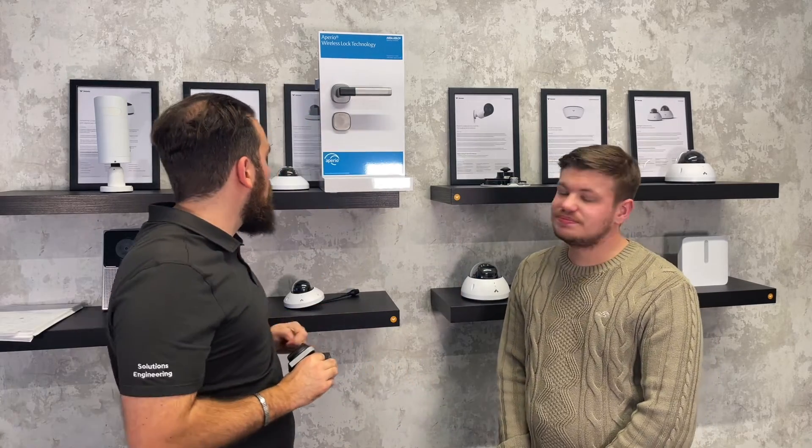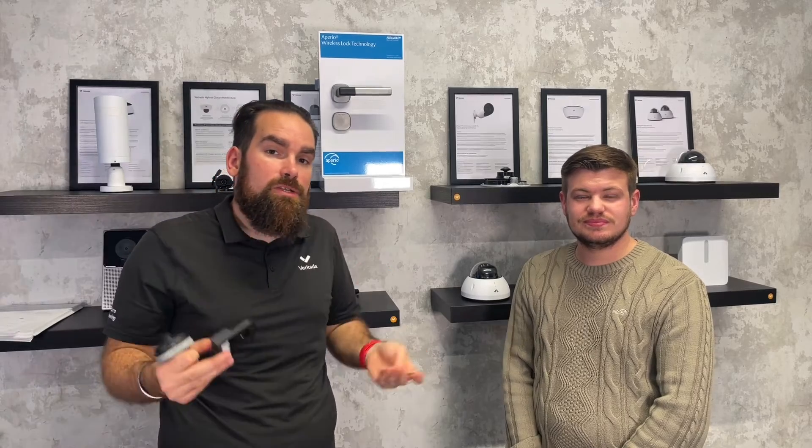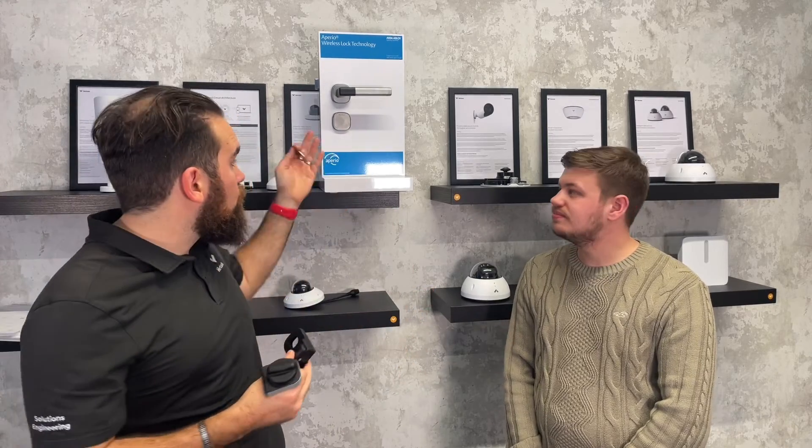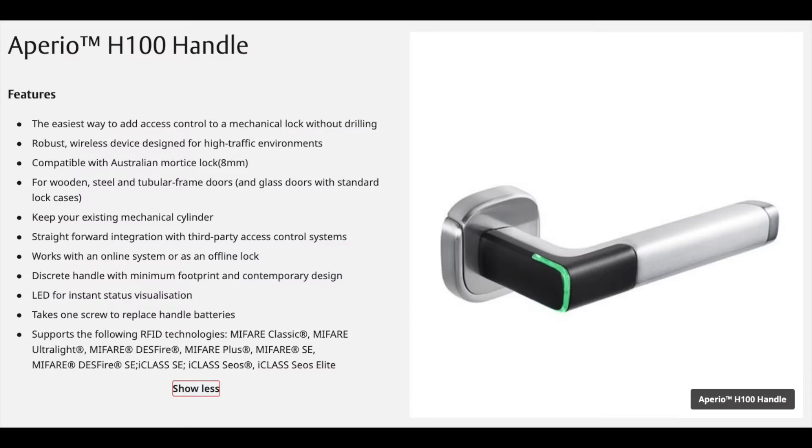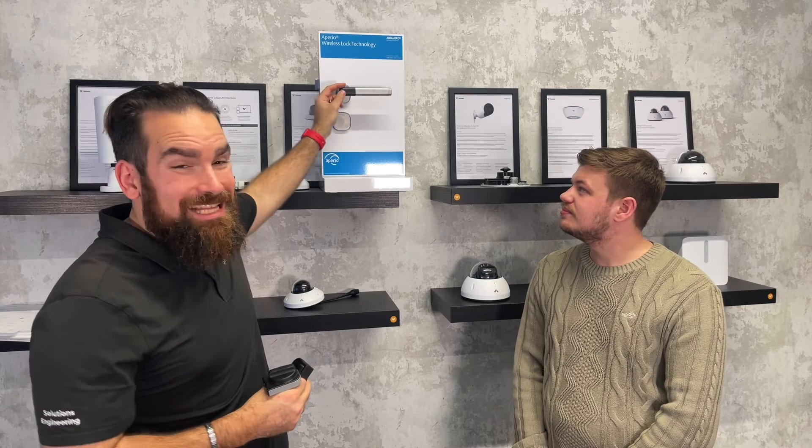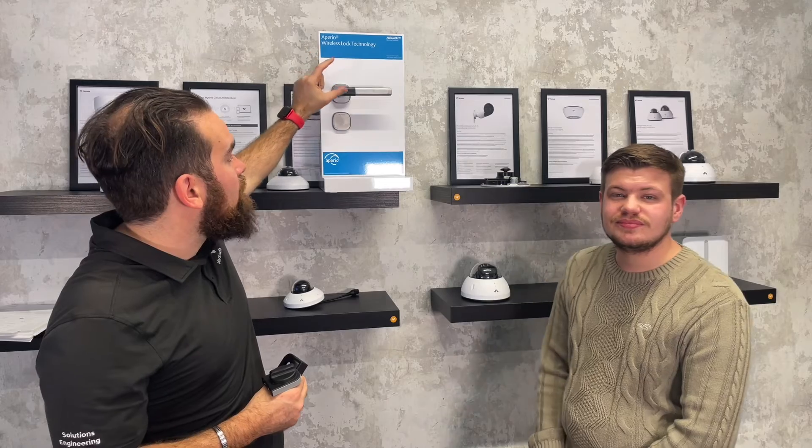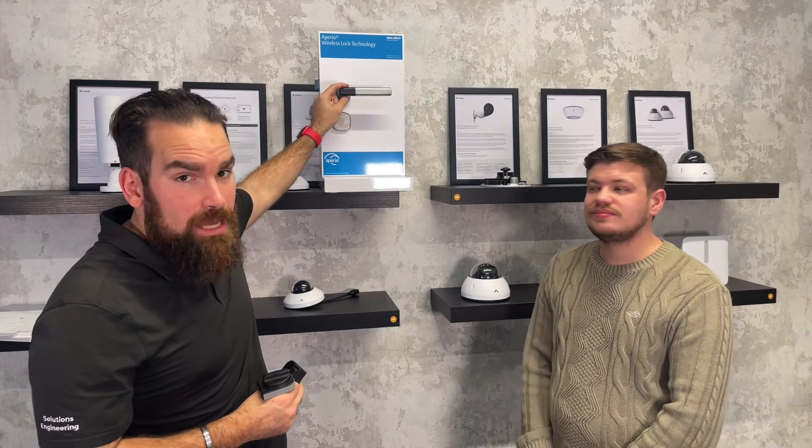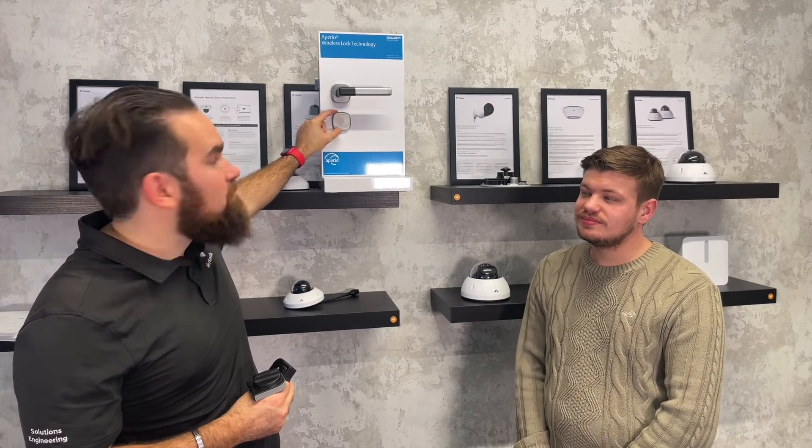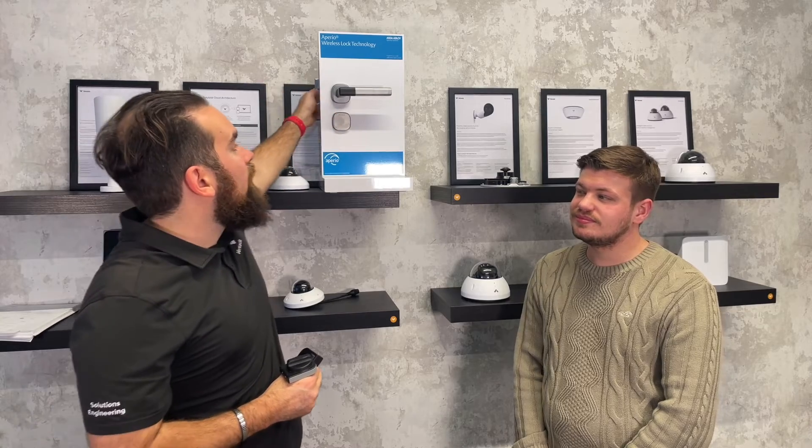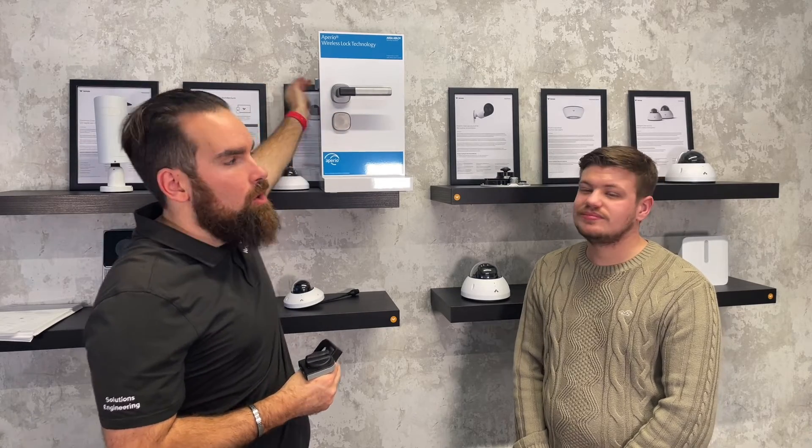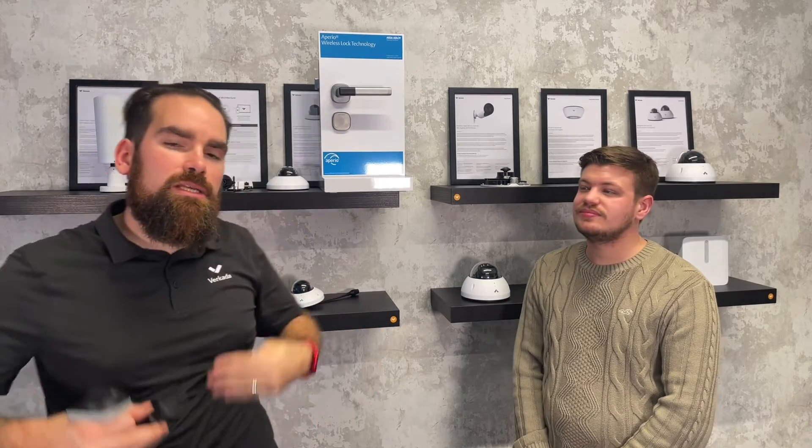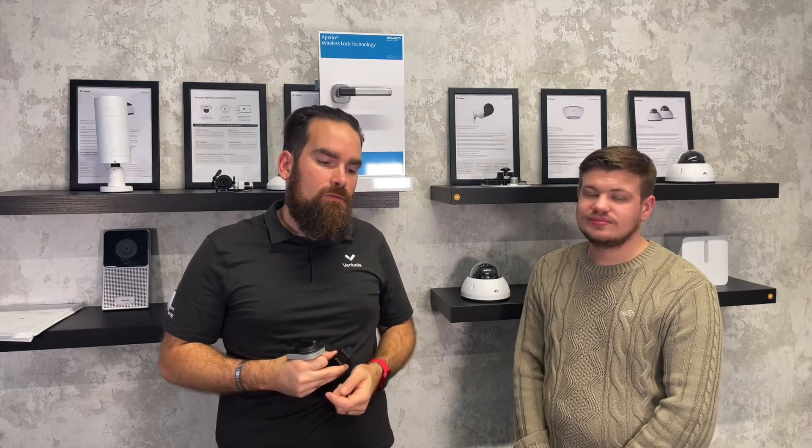Here, as well, we have another example of some of the locks that ASSA Abloy do that's more suited for a regular door. That's the H-100, H-from handle, and as you can see here, it has the battery and the reader in the handle itself, option for a key override in case the mechanism failed, and then also manual egress, so people from the inside can transition safely in case of an emergency.